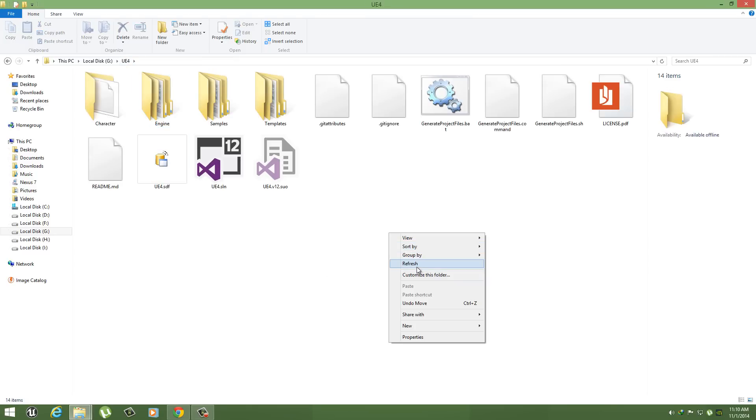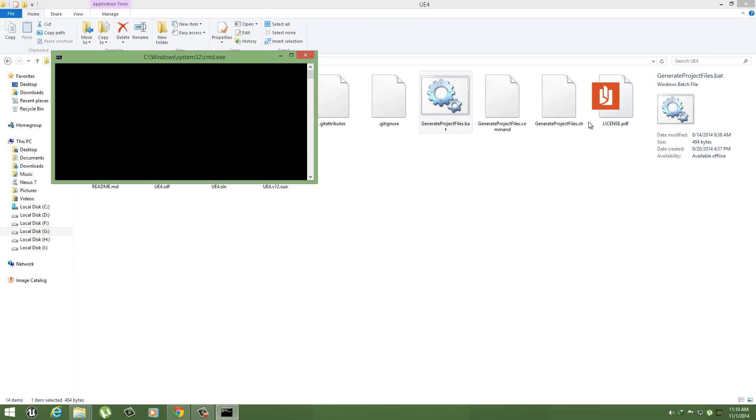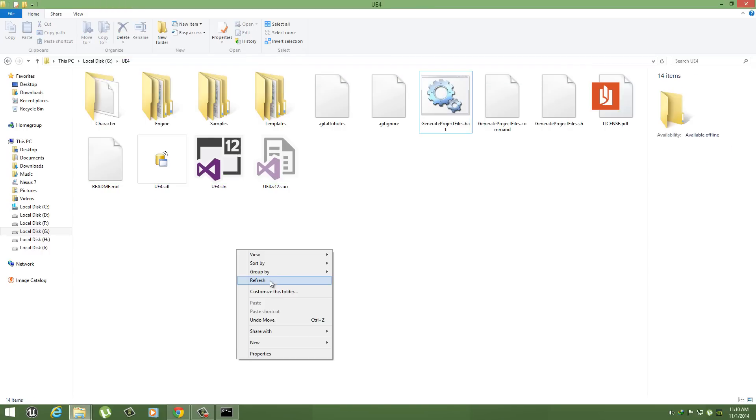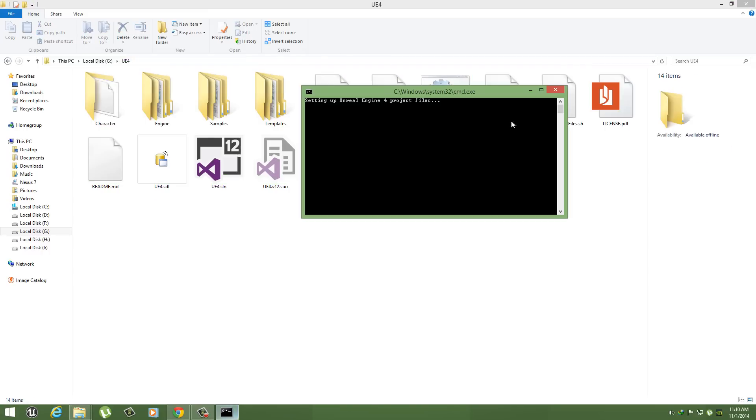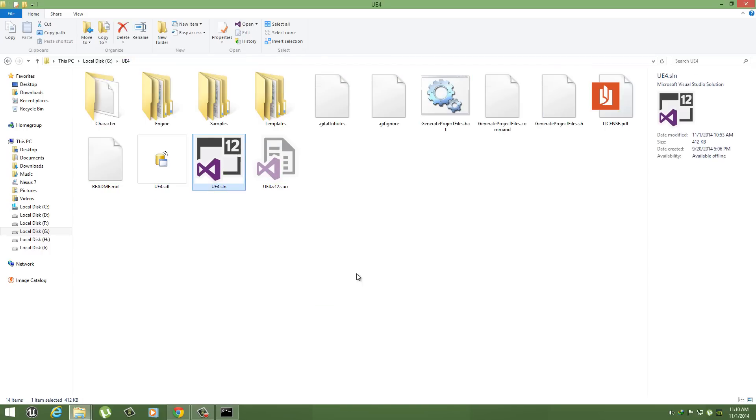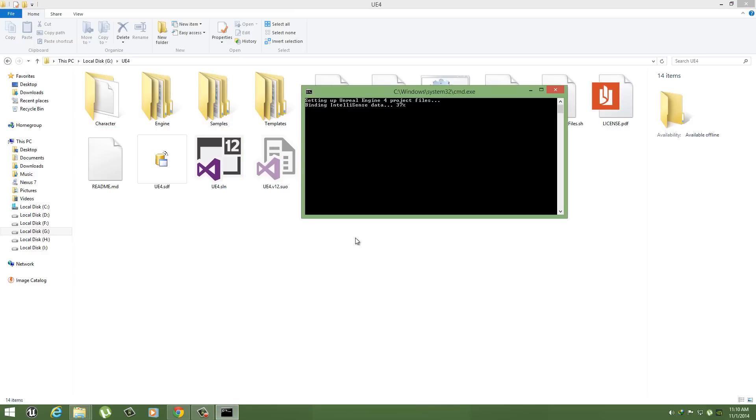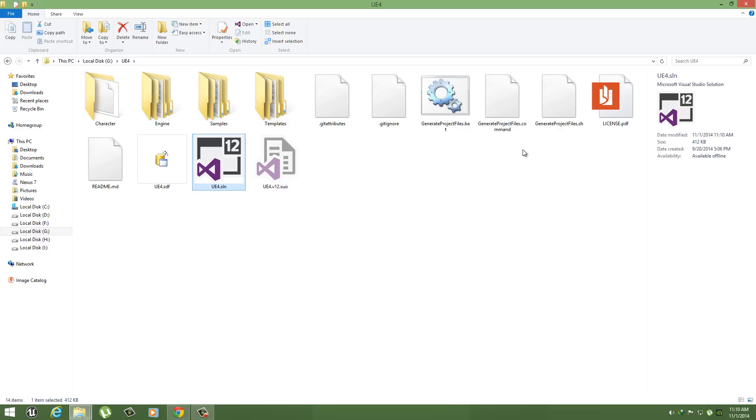Here, just generate files so that there are no errors. It will take some time when it's done. So when it's done, the files are generated. Open your Visual Studio Unreal Engine 4 Visual Studio file.